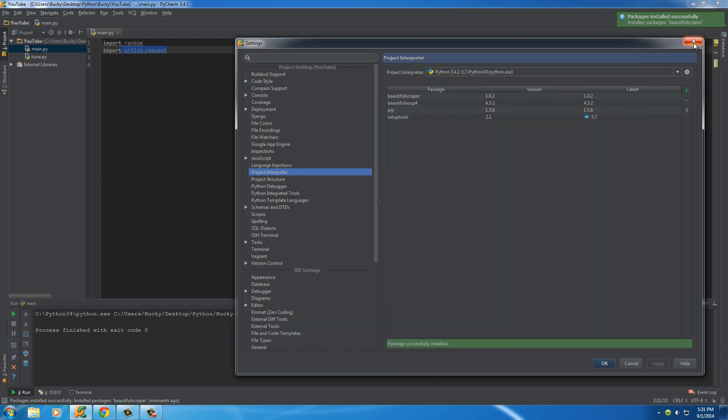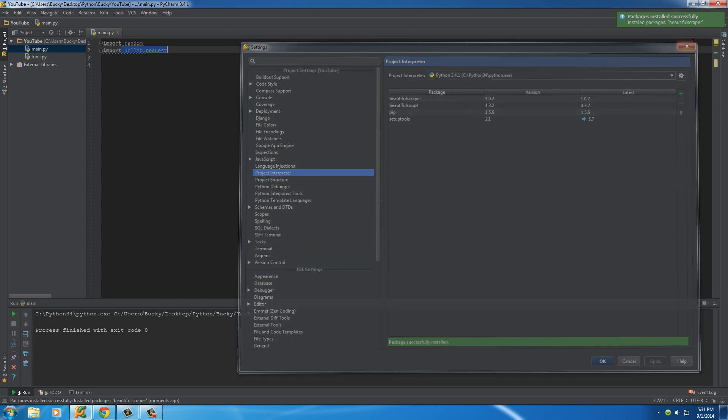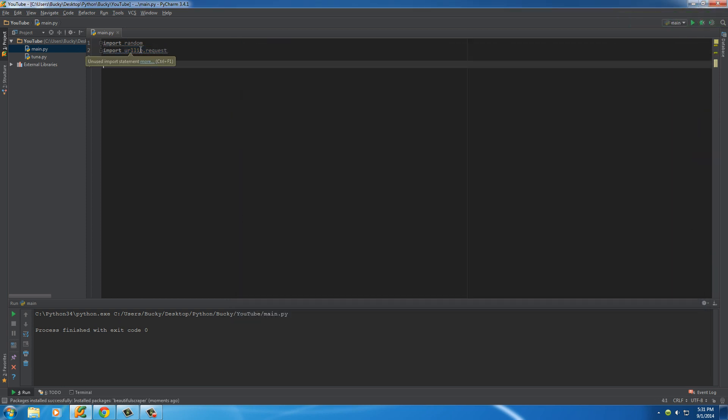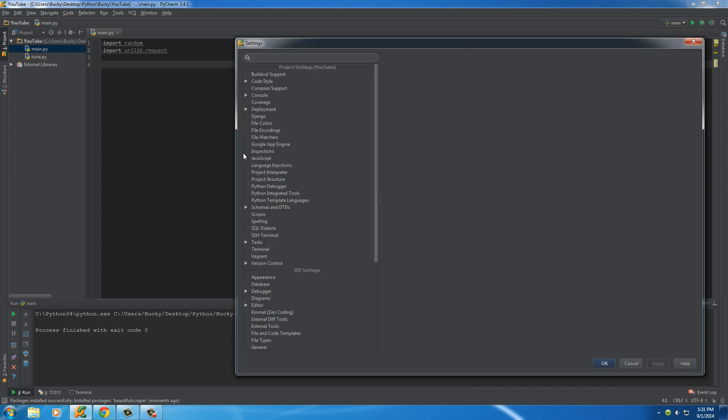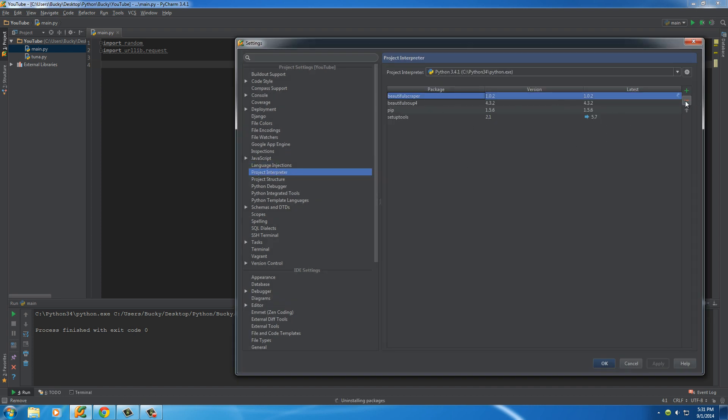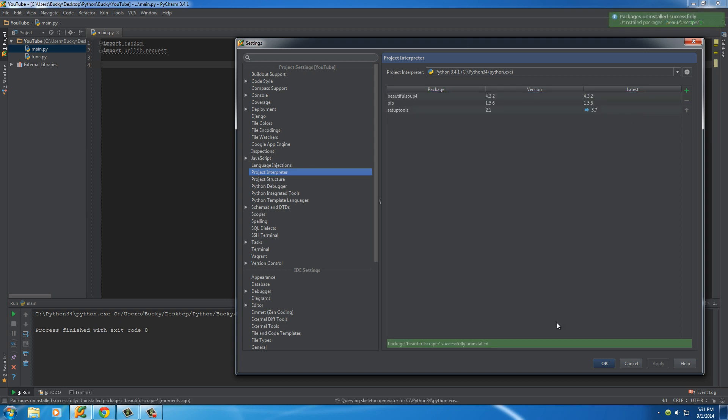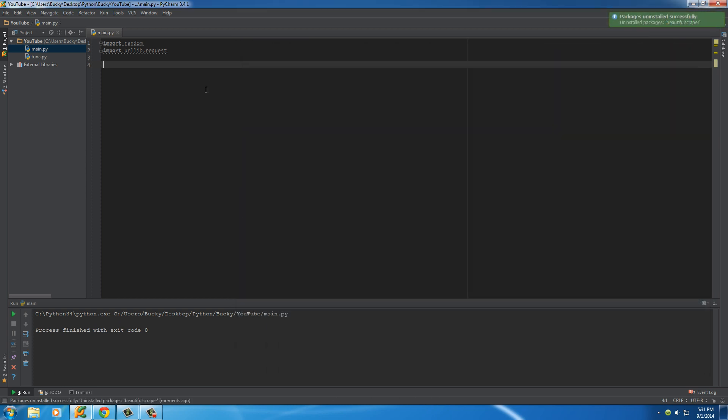we can just import it right like this. And of course, if you accidentally downloaded one by accident or you were playing around with it and figured out you didn't need it, File, Settings, the Interpreter, and then just select it and hit this minus sign, and that'll uninstall it basically. So pretty cool, but now back to the tutorial.